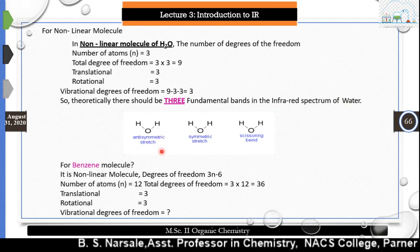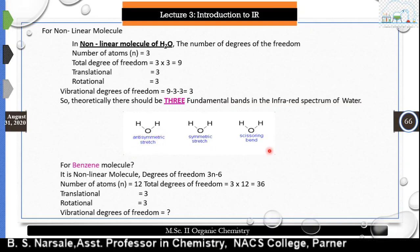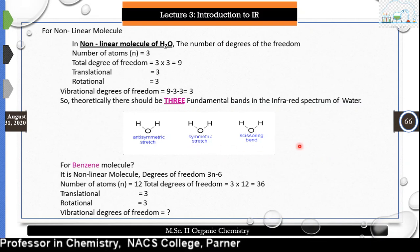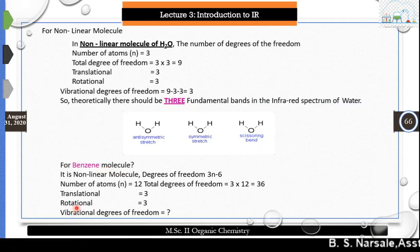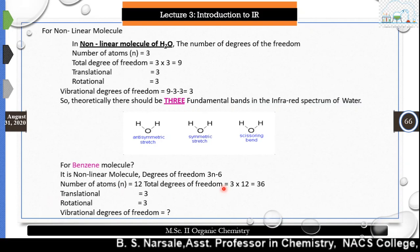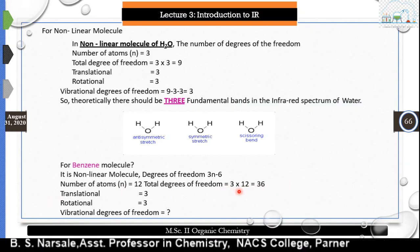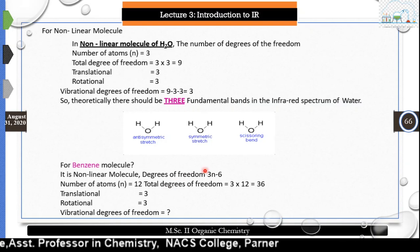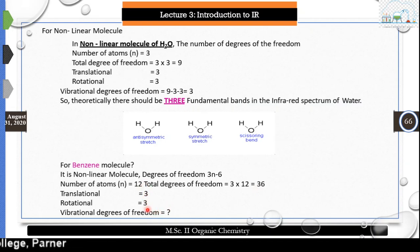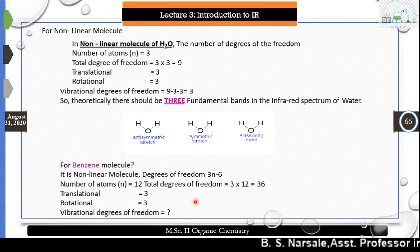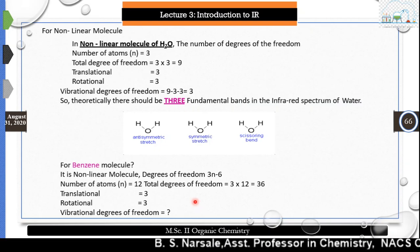Here is a problem for you: for a benzene molecule, which is non-linear, calculate the degree of freedom. Benzene has 12 atoms, so 3n = 36. Subtracting translational (3) and rotational (3) gives 3n − 6 = 30 fundamental vibrational modes. Thank you, and we will meet in the next lecture.